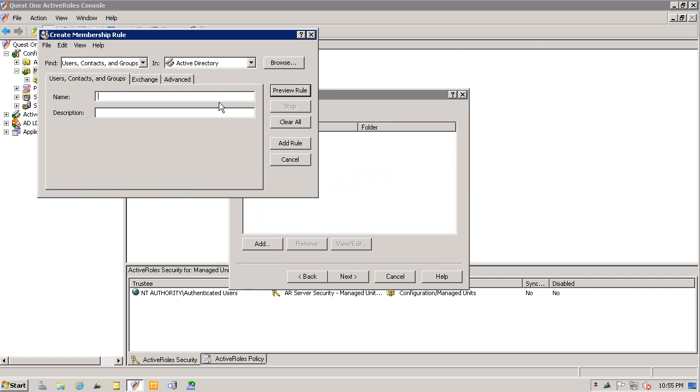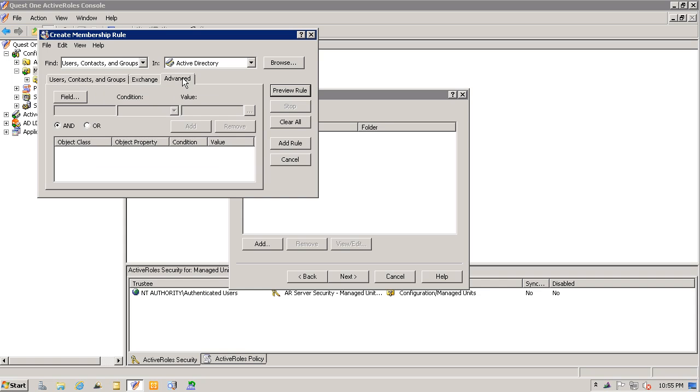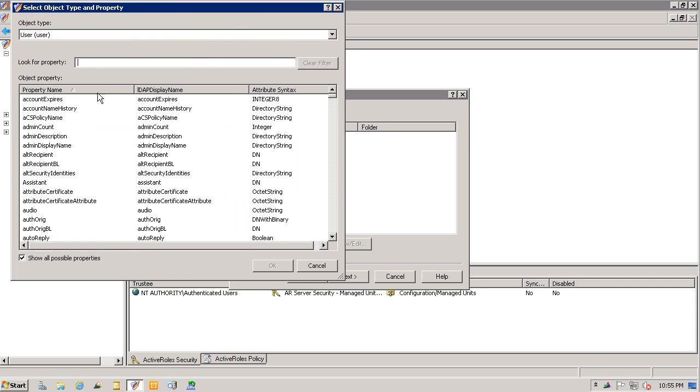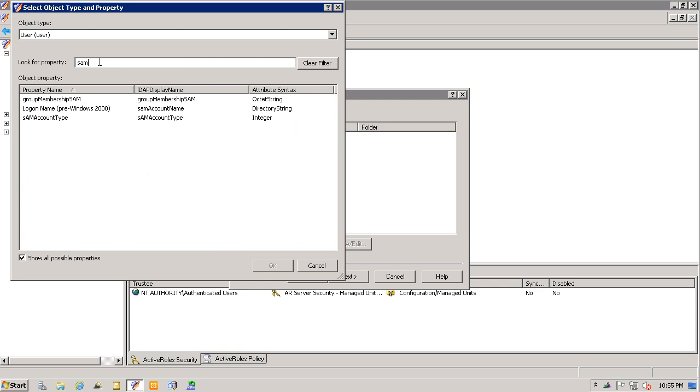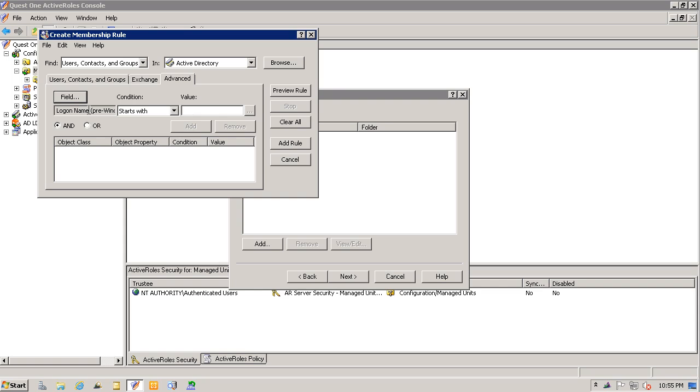Here, I'll plug in the criteria that will get me the list of accounts I'm interested in. I know that my service accounts all start with SRVC, so I'll select the SAM account name and plug in the condition here, which says starts with, and then plug in SRVC.